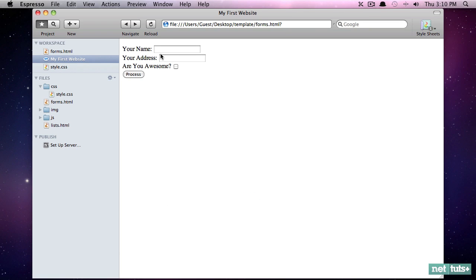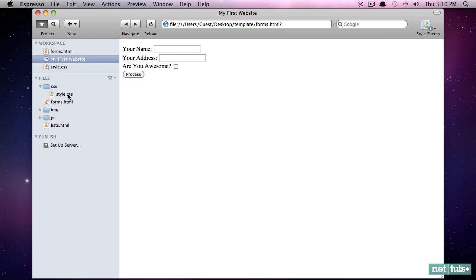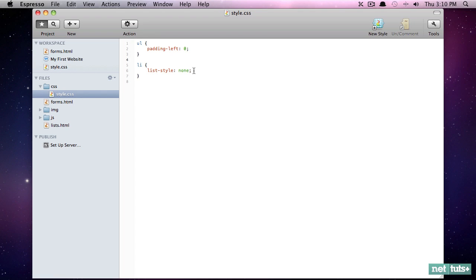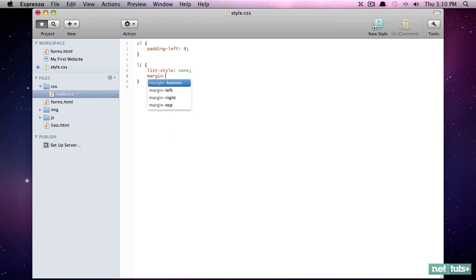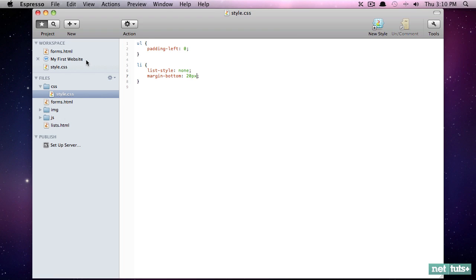So we'll do two more things. First, I want to provide a little more spacing because these are jumbled up. So we'll go back to style.css and provide some margin bottom to each one of 20 pixels. So now when I come back, we have a little bit more breathing room for these. That looks much better.